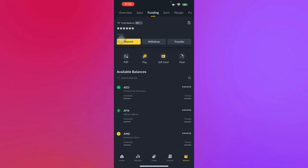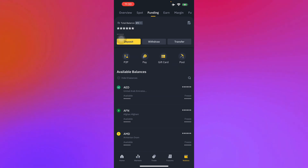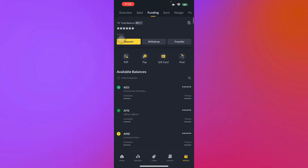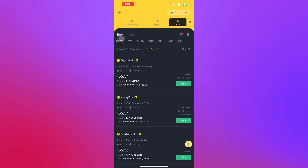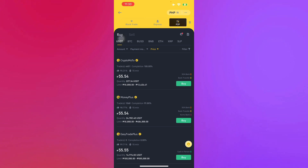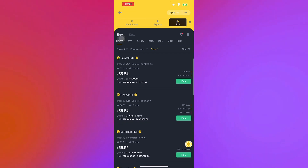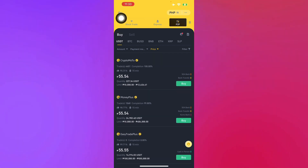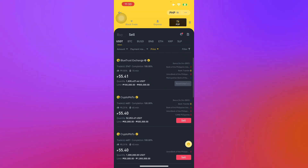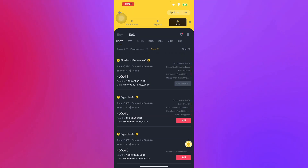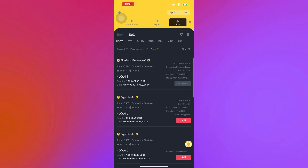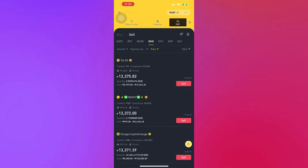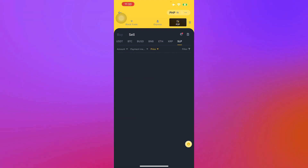The first thing you'll have to do is go to P2P. Here in P2P, you will see there are a lot of options. You can buy if you want to buy, but since we're going to withdraw, we have to sell. You can sell your USDT, your Bitcoin, your US dollar, your BNB, your Ethereum, your XRP, your SLP.